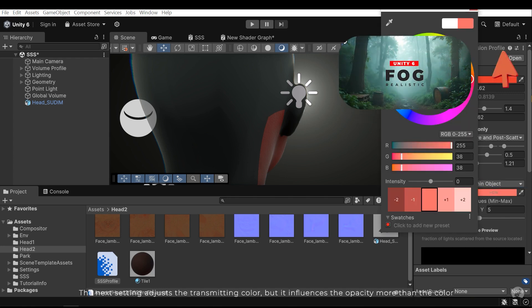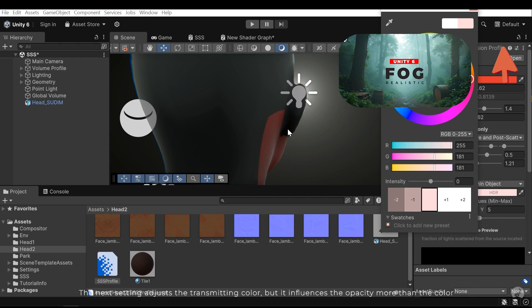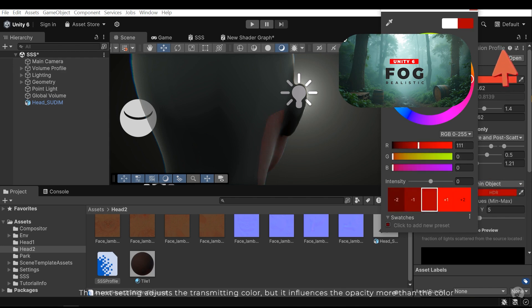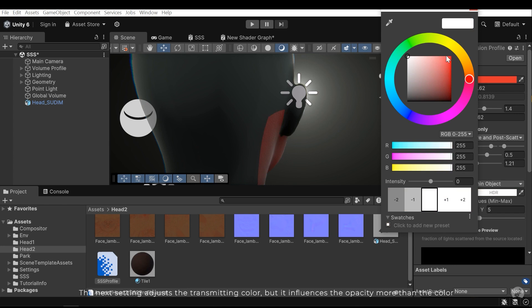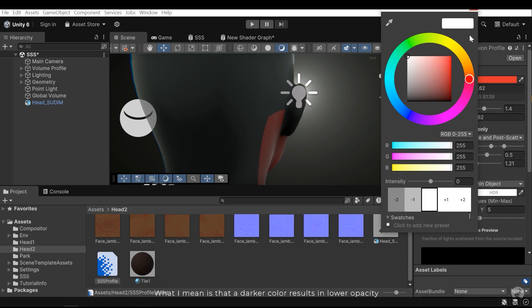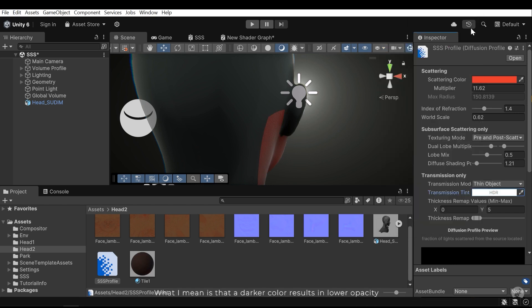The next setting adjusts the transmitting color, but it influences the opacity more than the color. What I mean is that a darker color results in lower opacity.